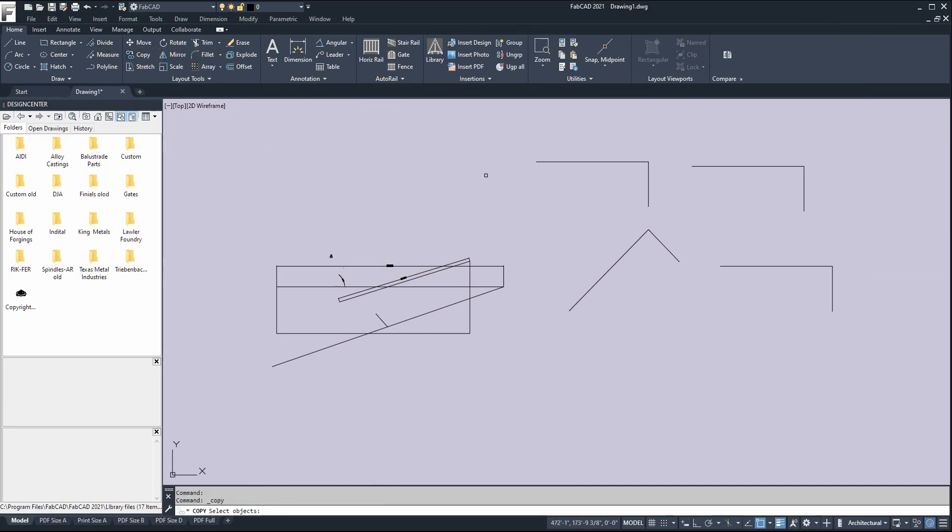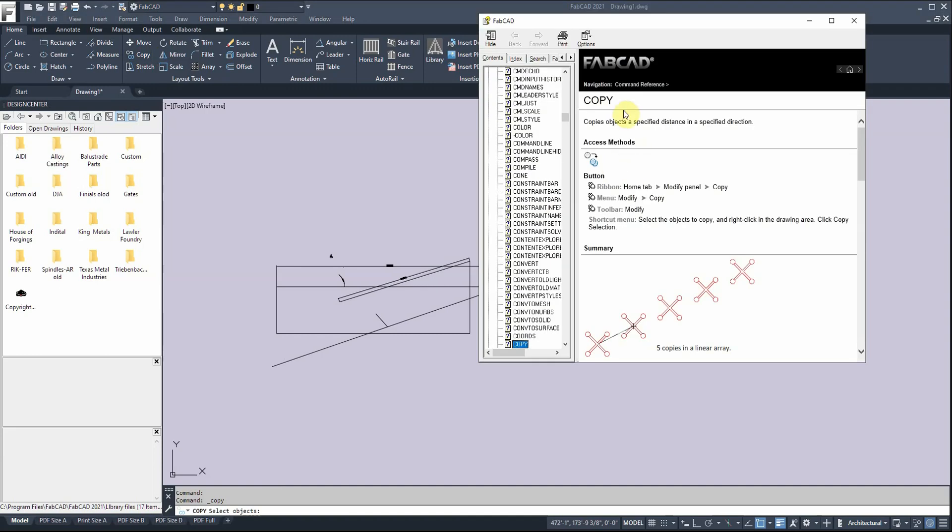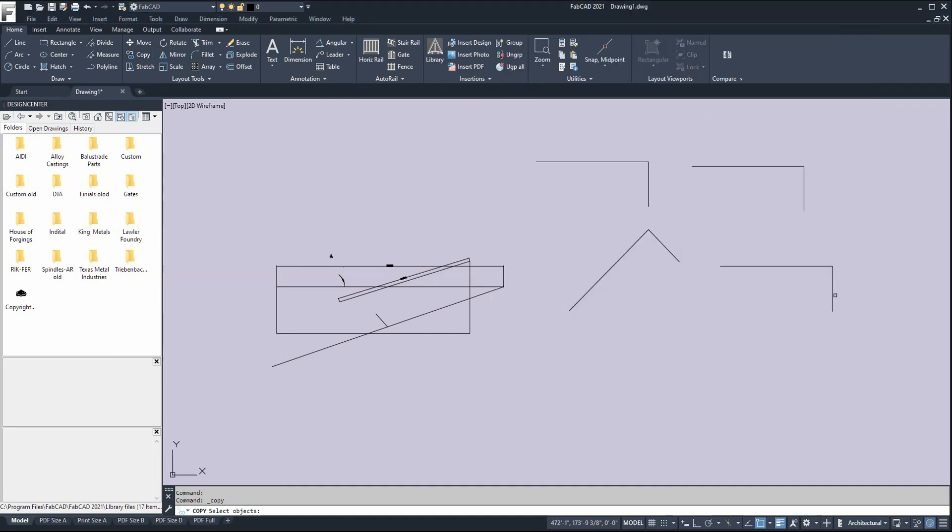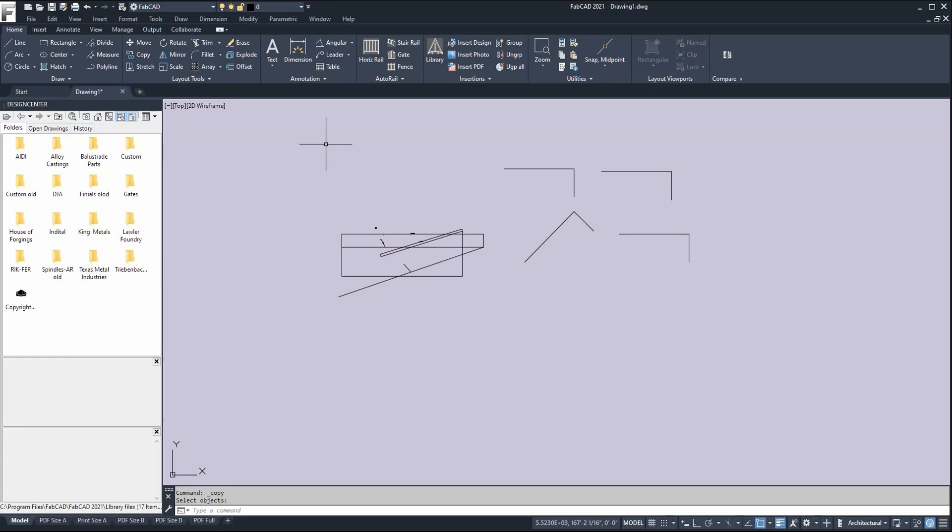If you're new to the AutoCAD commands we have here, just continue with the rest of the lessons on our training page on our website. It'll take you through the AutoRail program as well as other commands and tips and tricks. You can also go to YouTube and type in FabCAD and stretch or something like that, and it'll give you everything you want to know about the stretch command. The resources are the website training page, YouTube, and the F1 key on your keyboard.